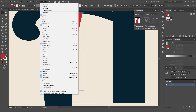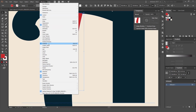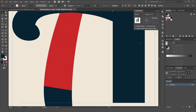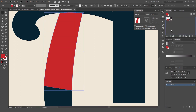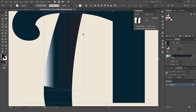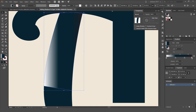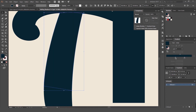Go to Window > Gradient to open the gradient panel. I'm going to drag two of the blue colors from my swatches panel into the gradient slider — make sure the shape is selected. You can see I've got blue in the gradient slider. I'll hold Option or Alt to make a copy of that stop, then drag the other ones out.